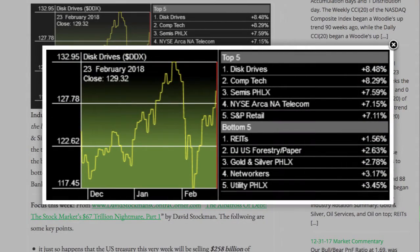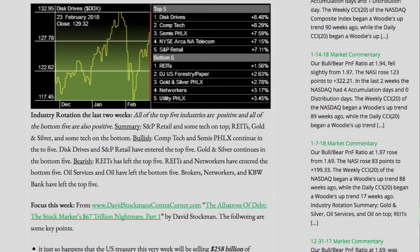Industry Rotation - The Last Two Weeks: All of the top five industries are positive, and all of the bottom five are also positive. S&P Retail and SumTech on top; REITs, Gold and Silver, and SumTech on the bottom. Bullish: CompTech and Semis continue in the top five; Disc Drives and S&P Retail have entered the top five; Gold and Silver continues in the bottom five. Bearish: REITs has left the top five; REITs and Networkers have entered the bottom five; Oil Services and Oil have left the bottom five.